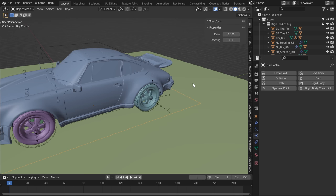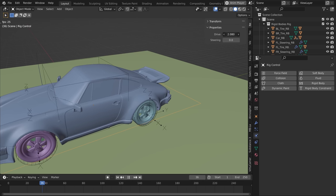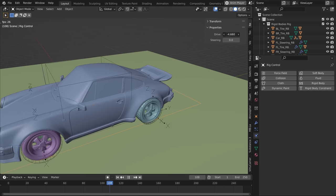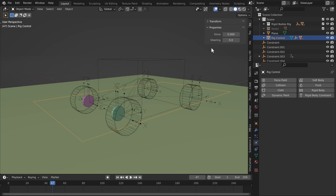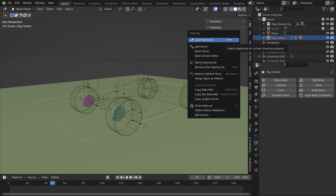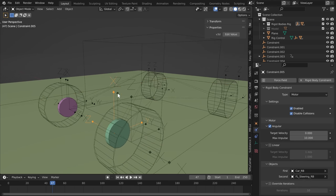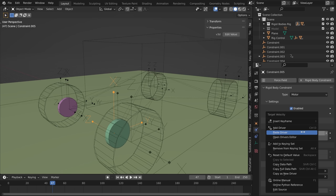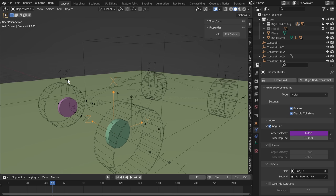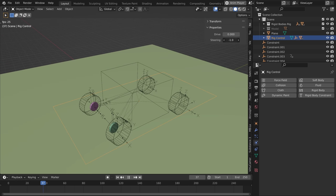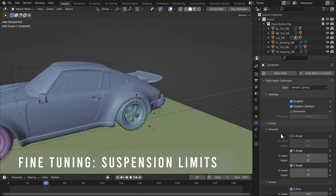This allows you to control your motor constraints through the Drive property. Do the same for steering: right-click, Copy as New Driver, find the steering motor constraint, and paste the driver. Do that for both steering motor constraints. Now you have a Drive property and a Steering property to drive and steer the car.